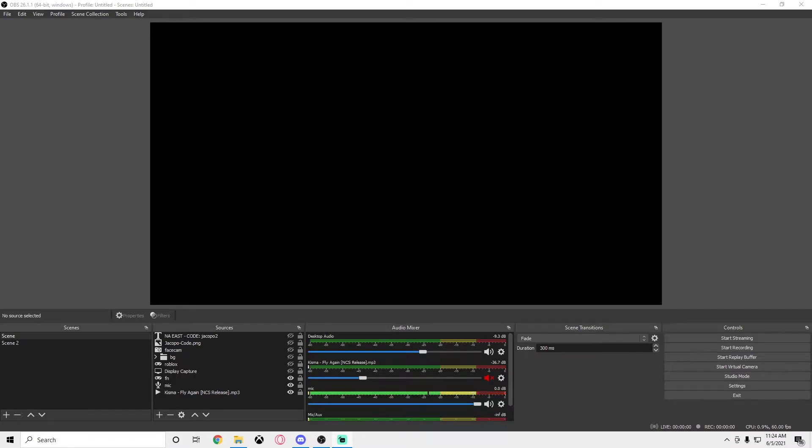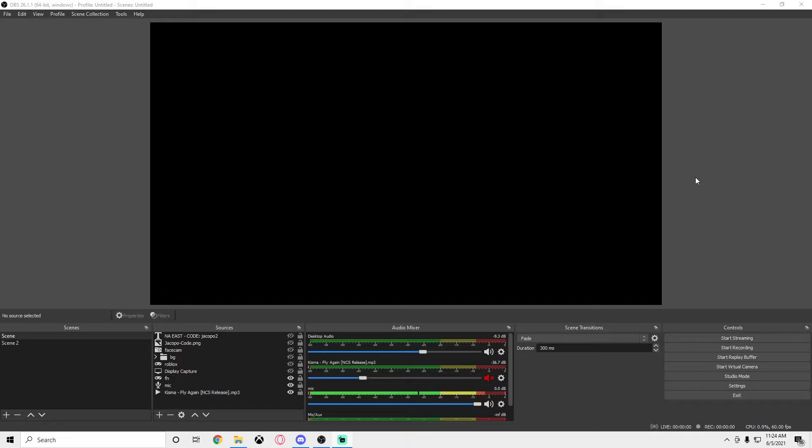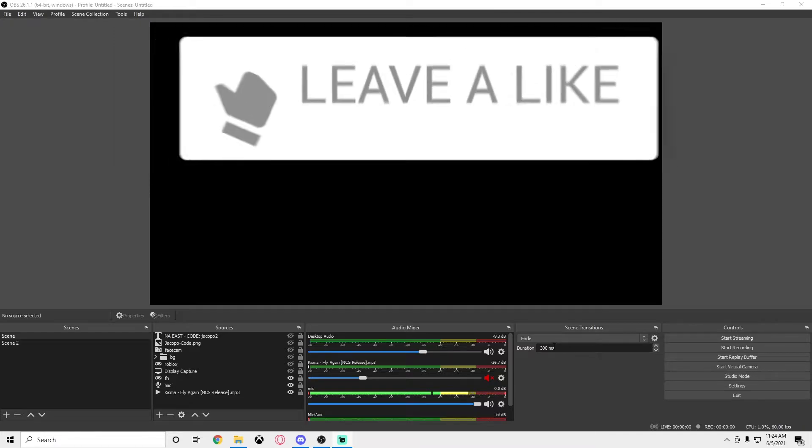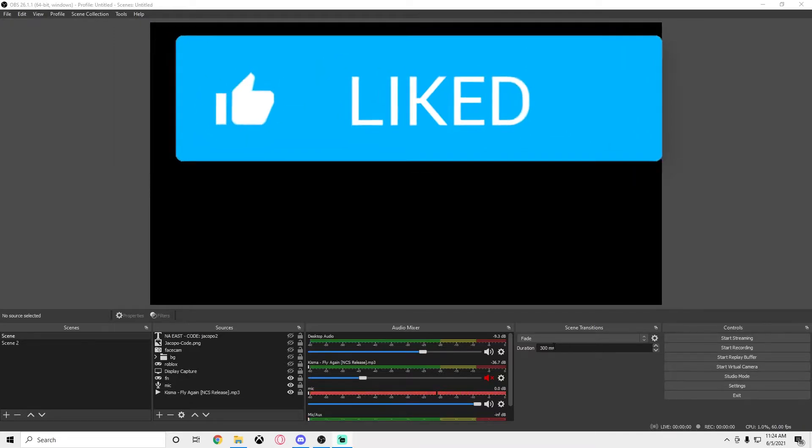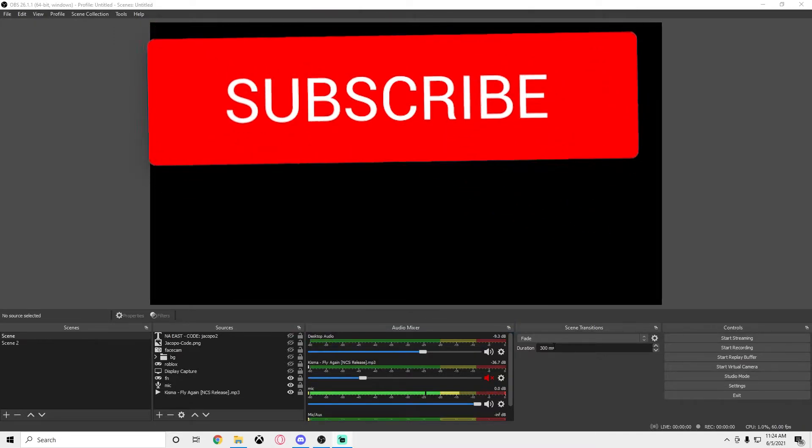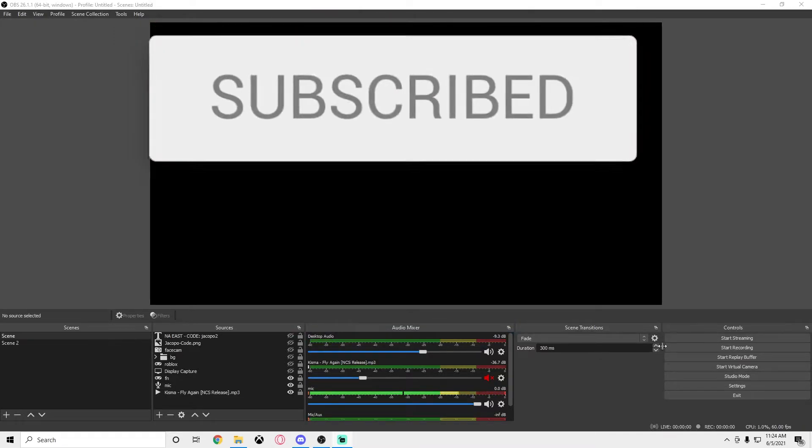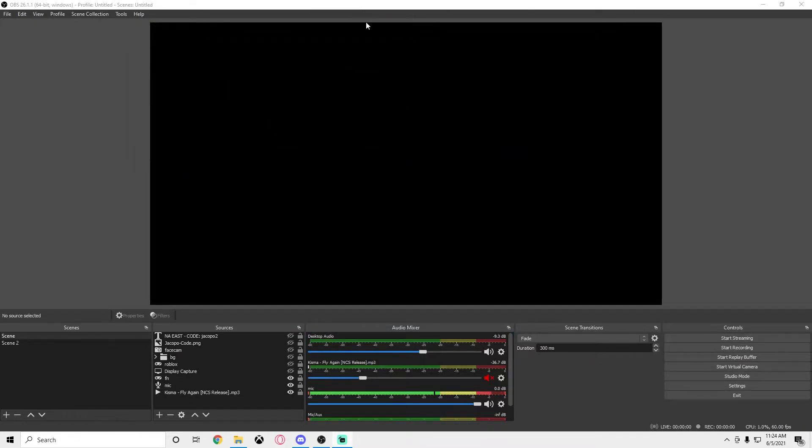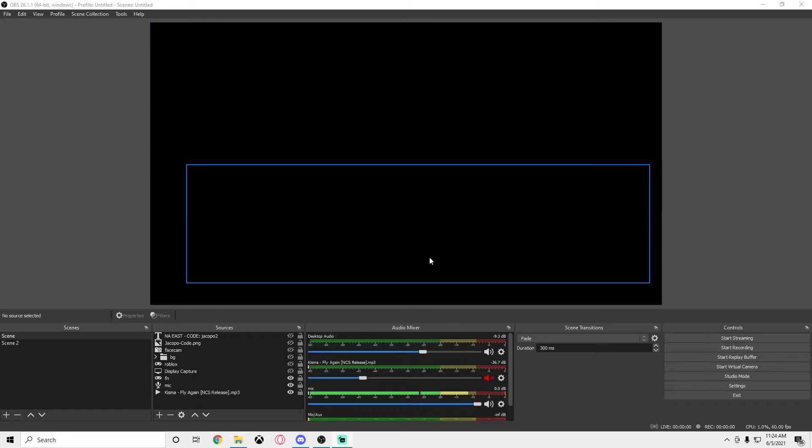What is going on boys, it's your boy Yakupo. Today this is going to be the best settings for OBS for low-end PCs. I'm going to show you the best settings right here. If you do enjoy today's video, please leave a like and support the creator group Yakupo underscore fan. I don't have a face cam but I'm going to show you the settings today.